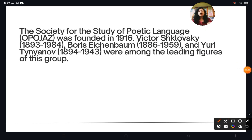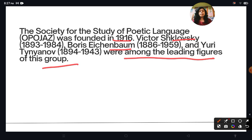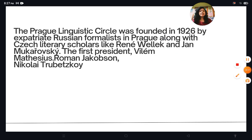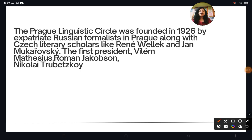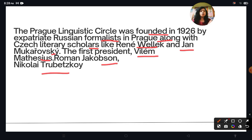Opoyaz was founded in 1916. Viktor Shklovsky, Boris Eikhenbaum, and Yuri Tynyanov were among the leading figures of this group. The Prague Linguistic Circle was founded in 1926 by expatriate Russian Formalists in Prague, along with Czech literary scholars like René Wellek and Jan Mukařovský. The first president was Vilém Mathesius, and Roman Jakobson and Nikolai Trubetzkoy were also important figures of this circle.